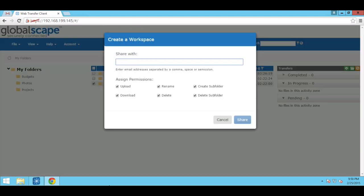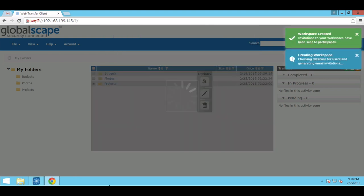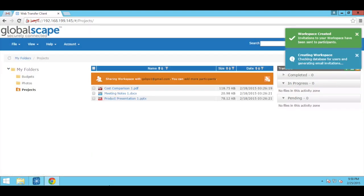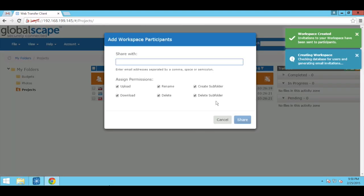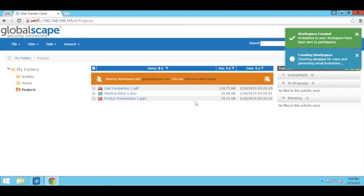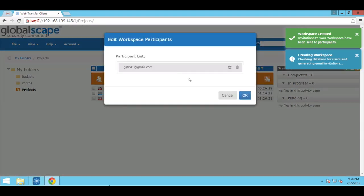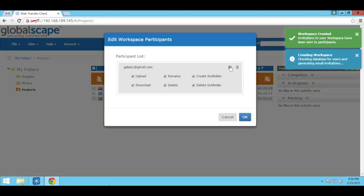Based on the address we provide, EFT will generate an email invitation with instructions to register for a user account. We'll visit this part of the process in a moment. Having shared the folder, the workspace owner can add new participants to the workspace, edit participant permissions, remove participants, or stop sharing the folder altogether.